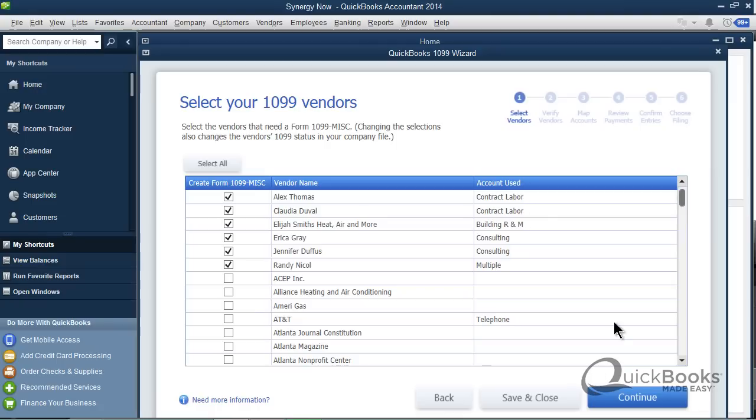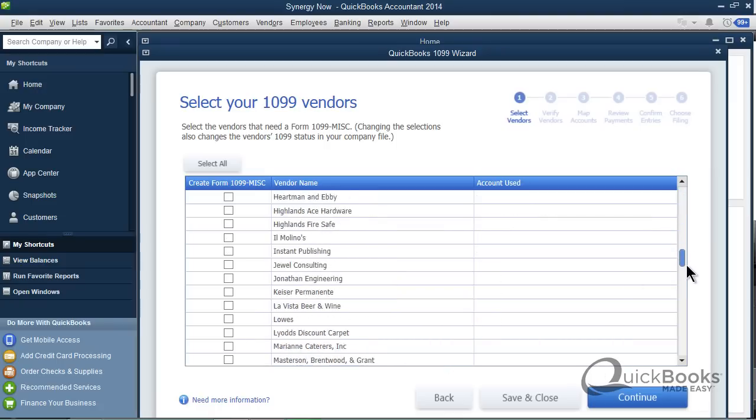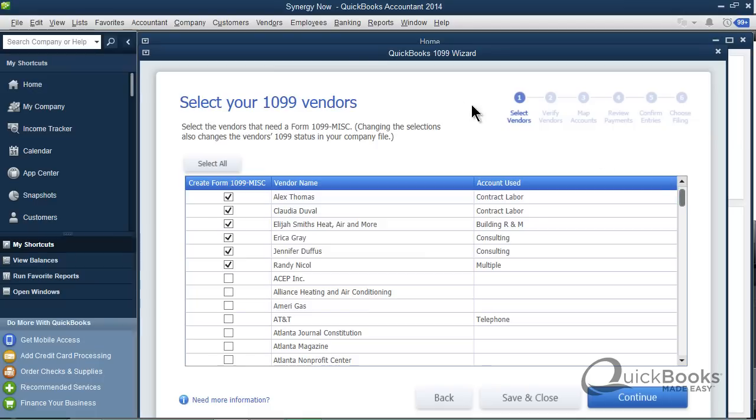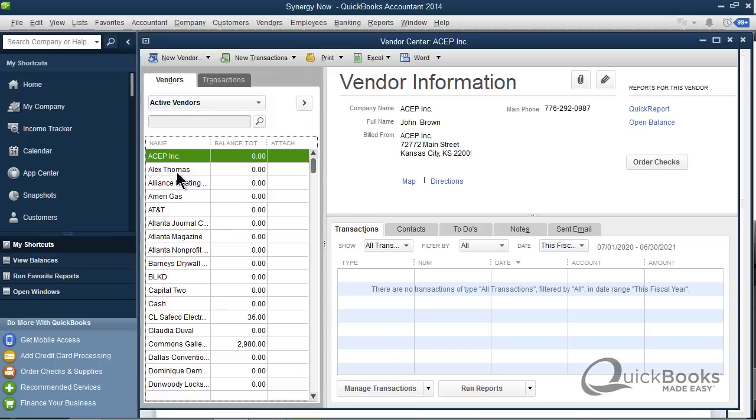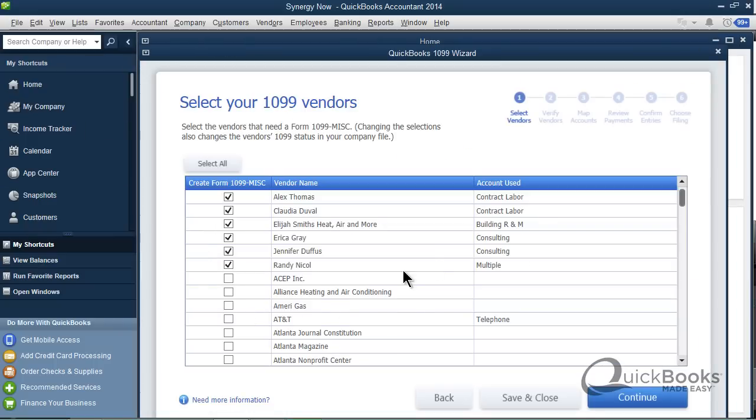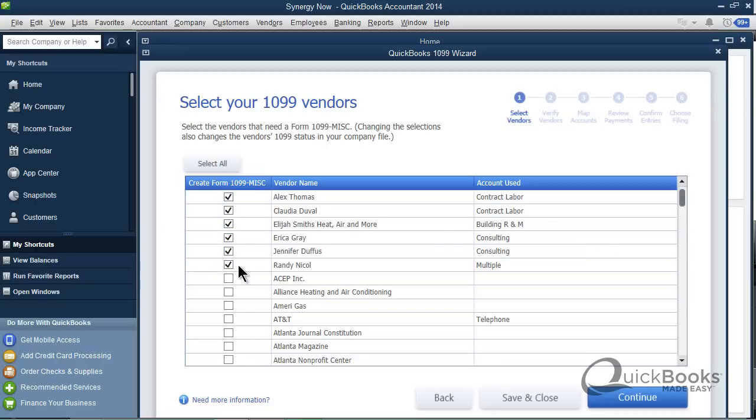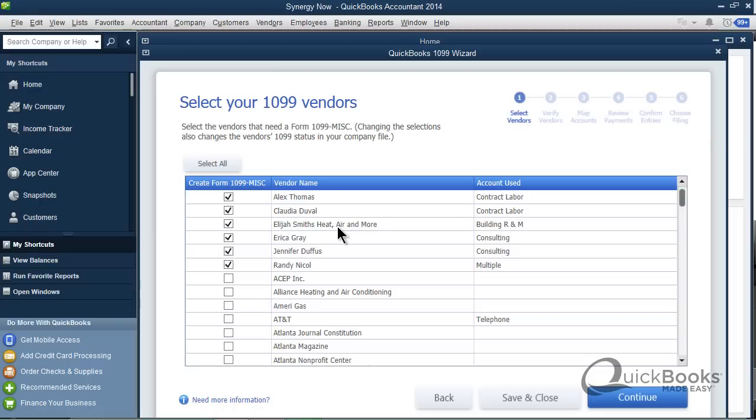So the first thing you're going to see is a list of all your vendors. This list comes from the vendor list, so if you want to get a 1099 for an independent contractor, they better be on the vendor list. Then you simply check off the people that you want to get a 1099 for. Who should get a 1099? Individuals that do work for you, also perhaps companies, not corporations, they shouldn't get a 1099.